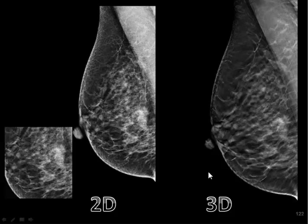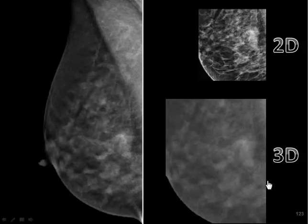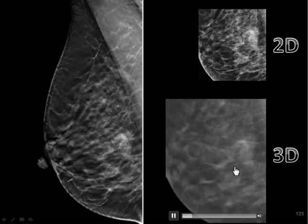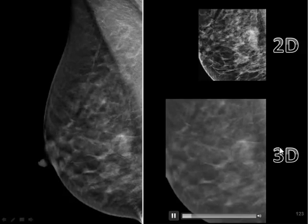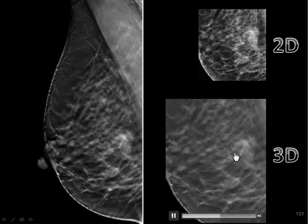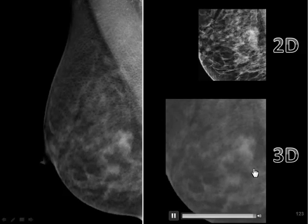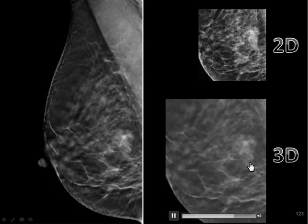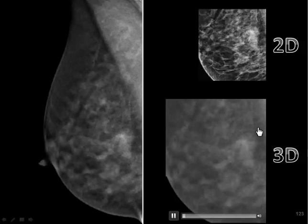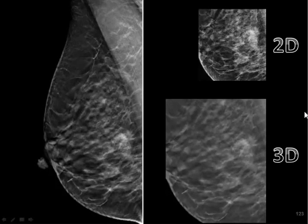Just as important as it is to find the cancers, what excites me about this is that we're also able to reduce our false positives dramatically. I'll show you a couple of cases to help demonstrate this. This was a case I was certainly concerned about based on the MLO projection, but as we go through the tunnel synthesis, that density just melts away. There was nothing there — just a benign asymmetry. That is what I think is more satisfying than just about anything: we're able to be much more confident about our negatives. Those little densities, those little asymmetries you weren't sure about — you can be a lot more confident they are just benign.